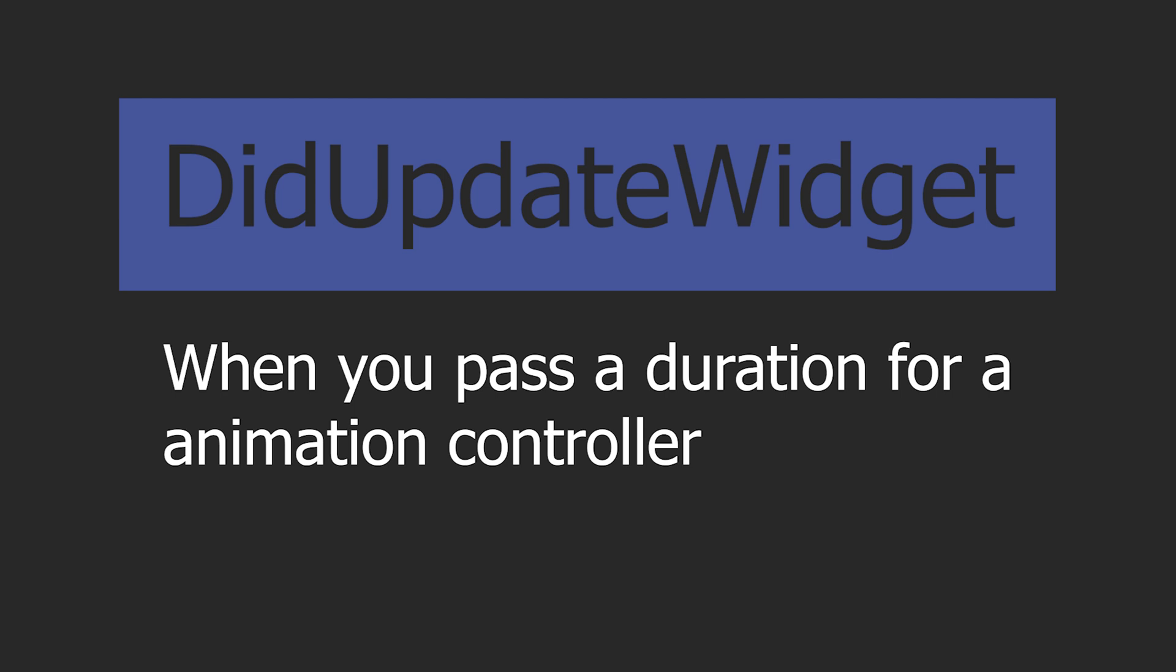That could be things like passing variables down the constructor and those variables update. A very common use case is when you pass a duration for an animation controller, as you then need to change the duration of that controller.